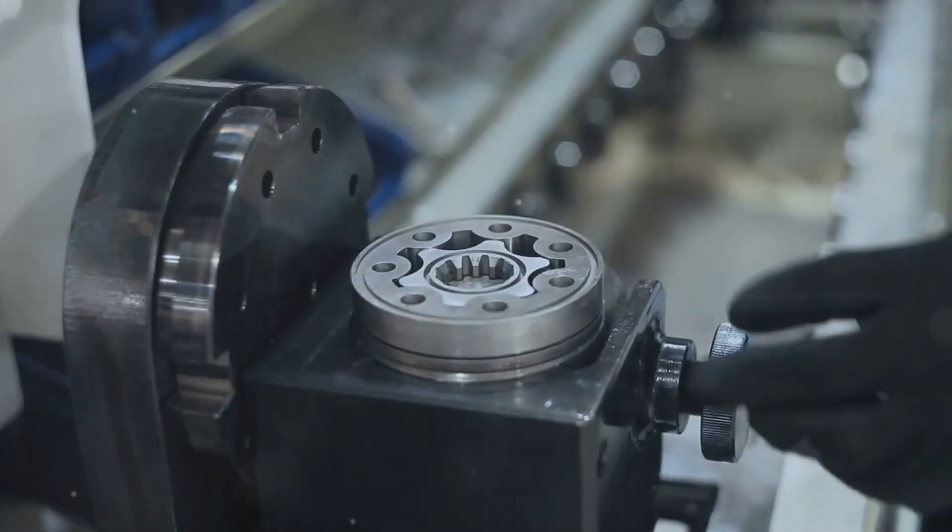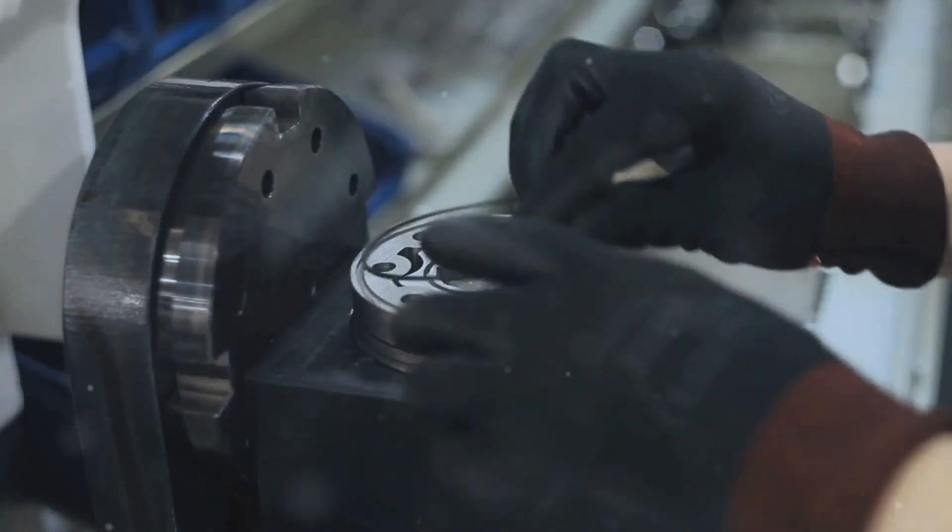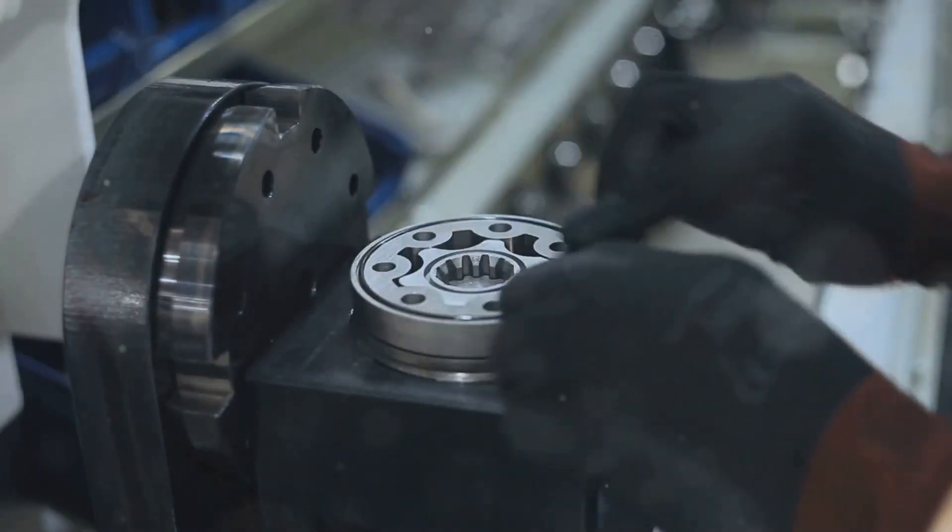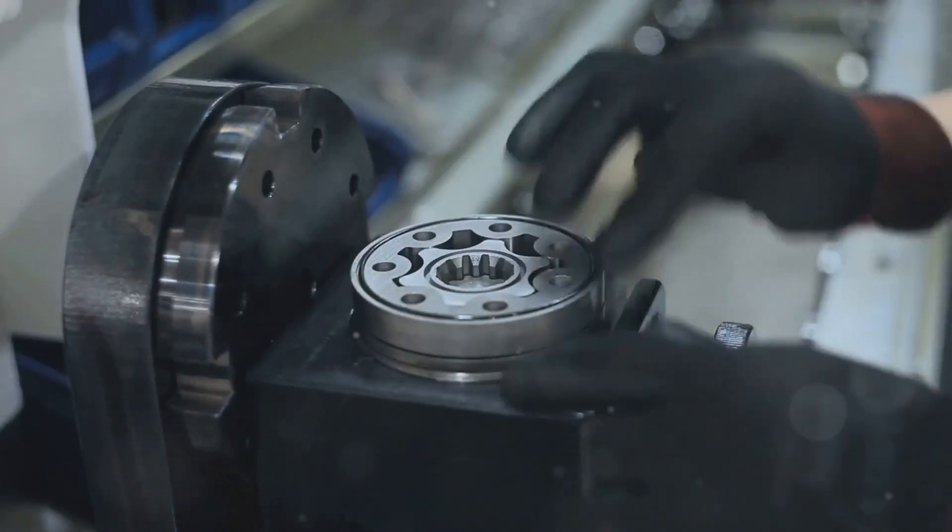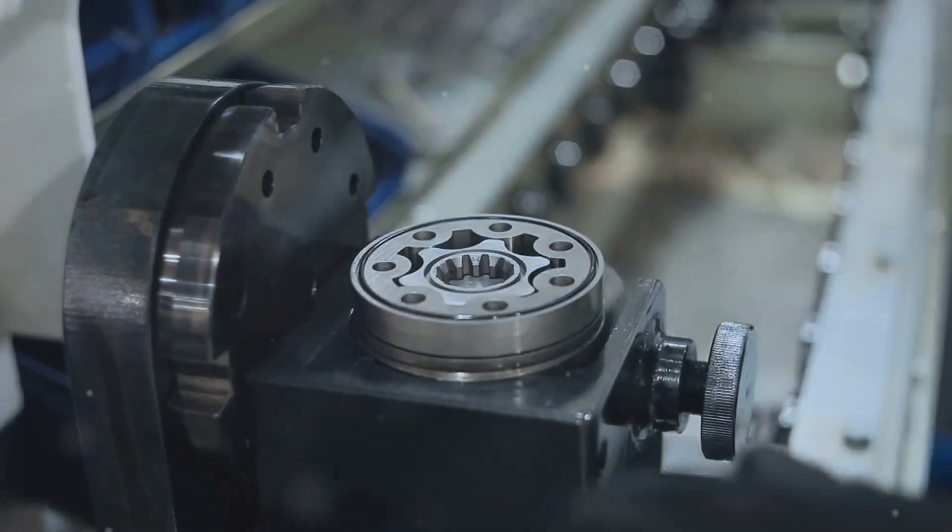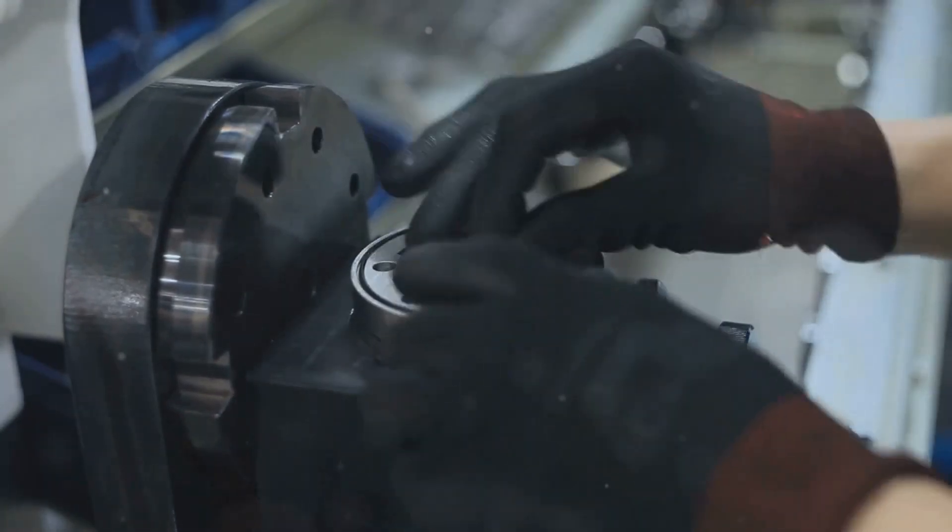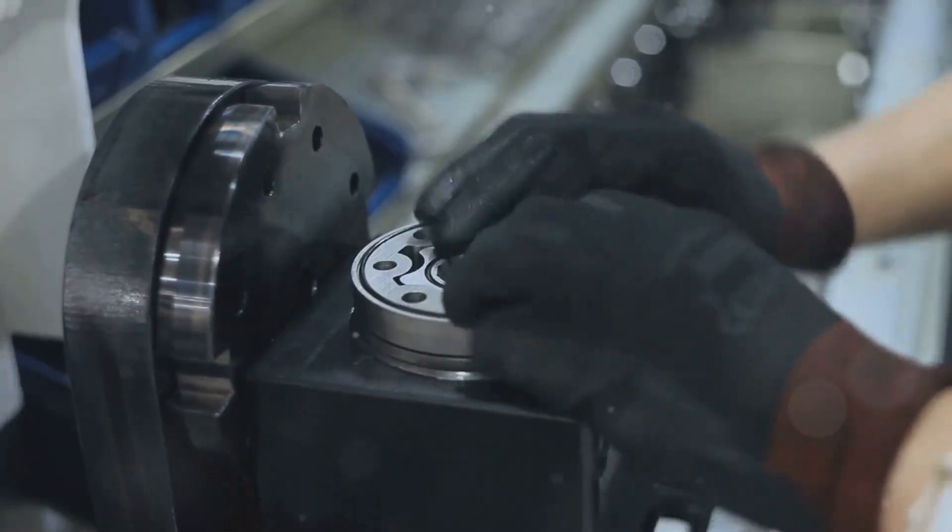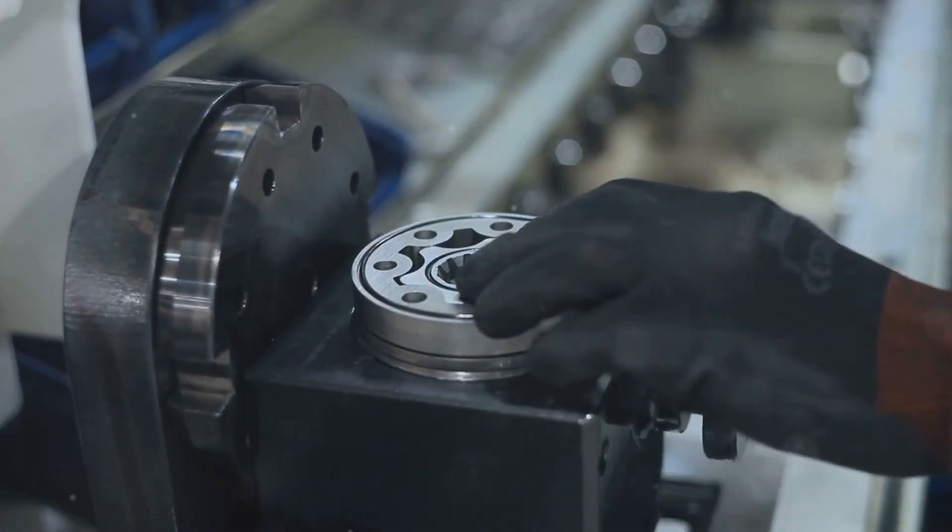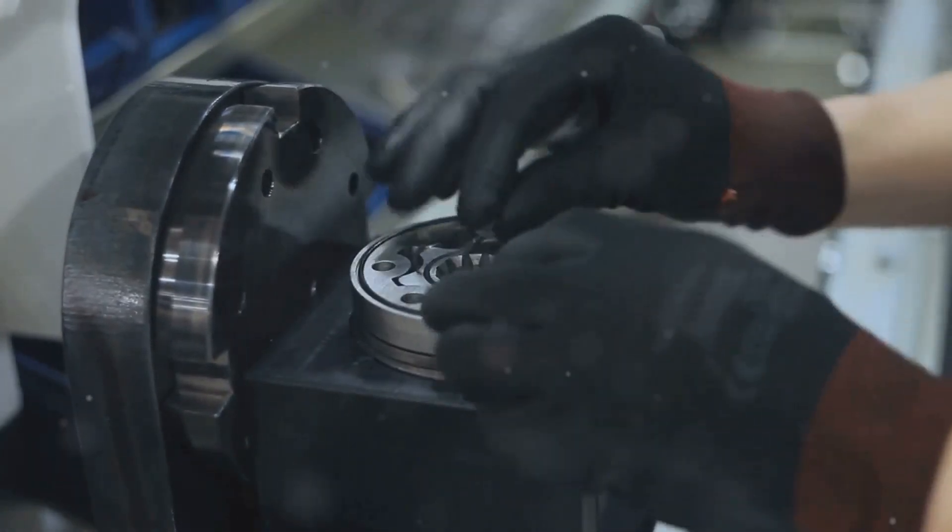This early detection allows us to replace or repair the bearing before it fails catastrophically, saving time, money, and potential damage to other components.